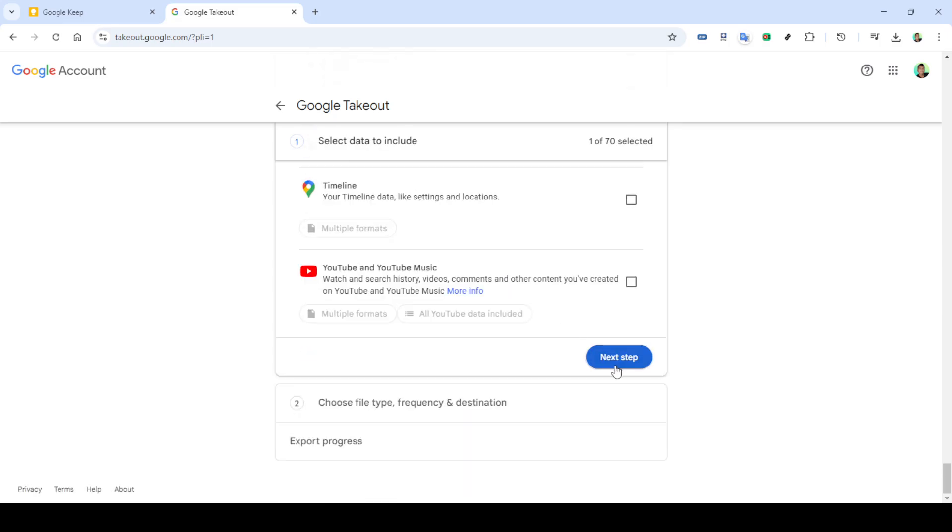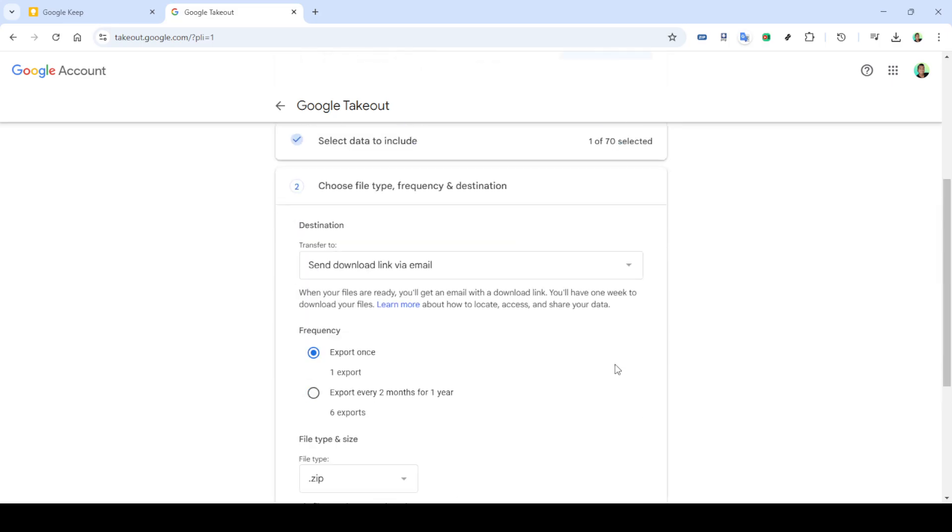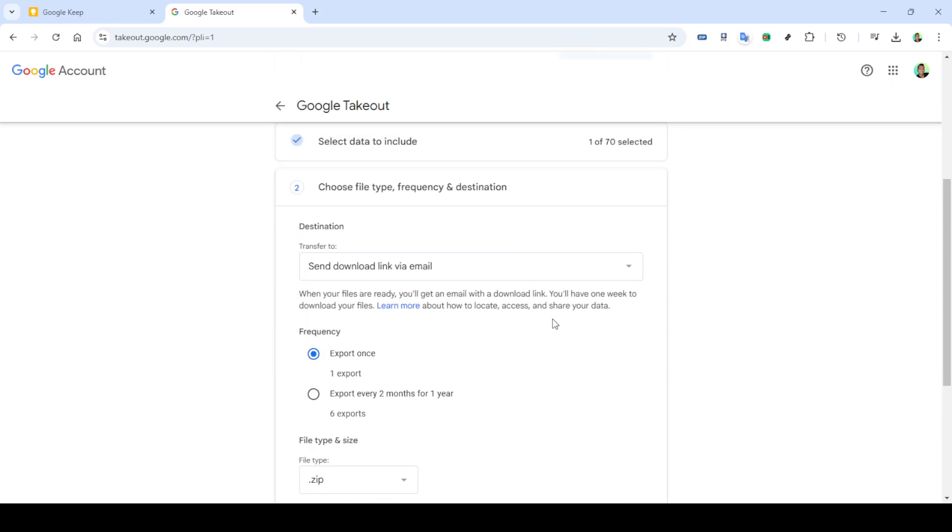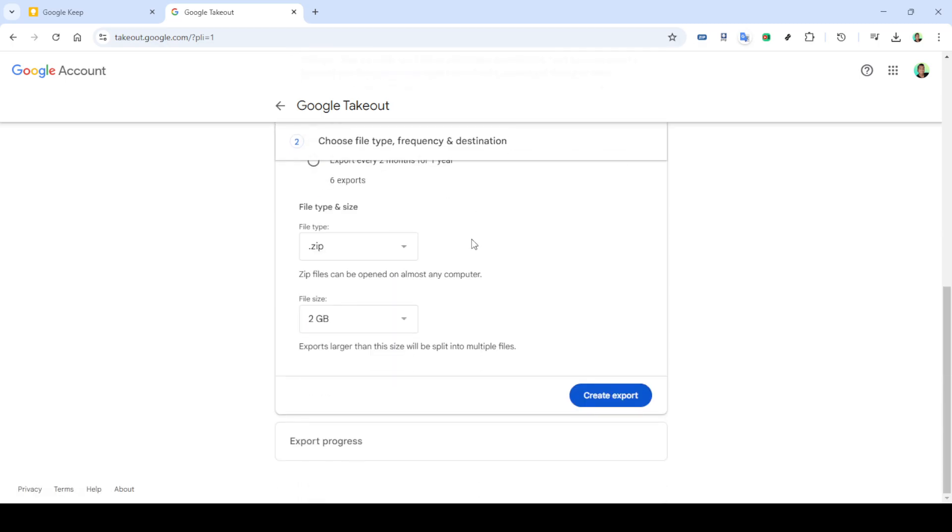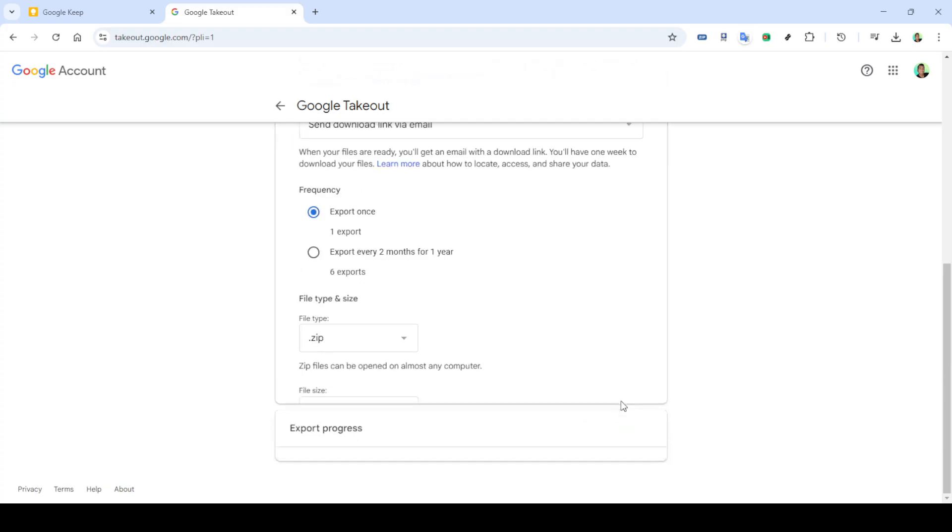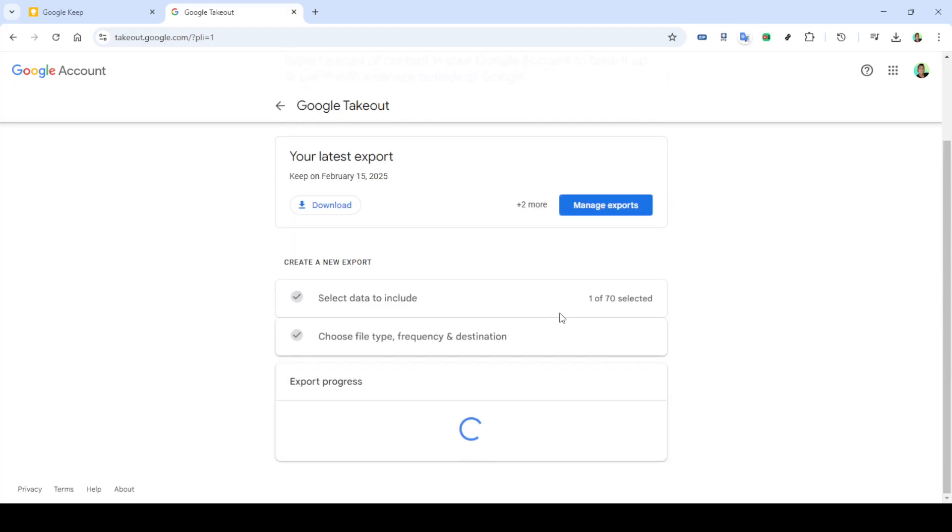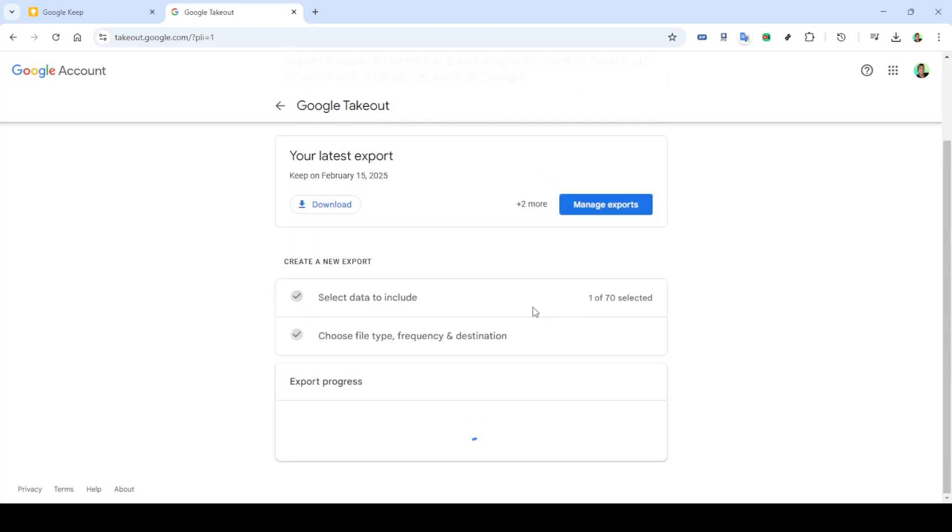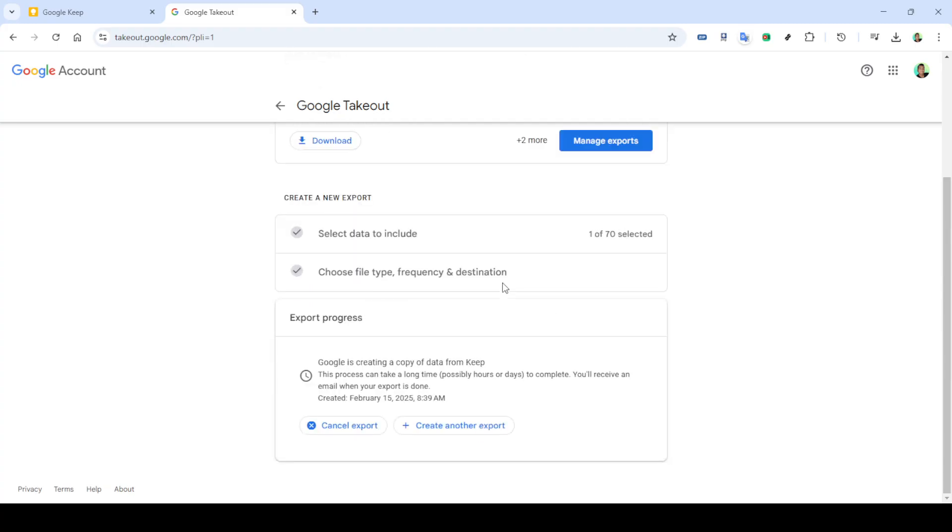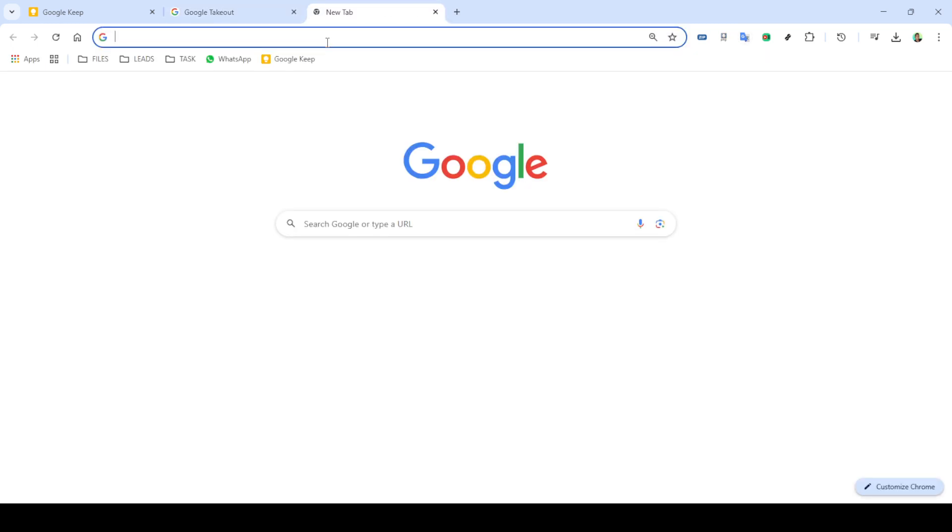After initiating the export process, keep an eye on your Gmail inbox. Google will send you an email notification with the subject allowing you to download your files once the export is ready. Open the email and follow the provided link to download your data. Finally, click on download to save your Google Keep notes to your local device, and there you have it.